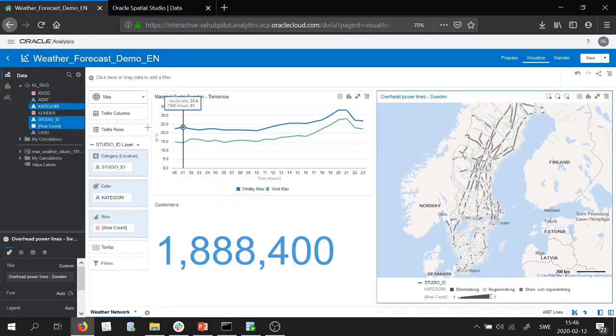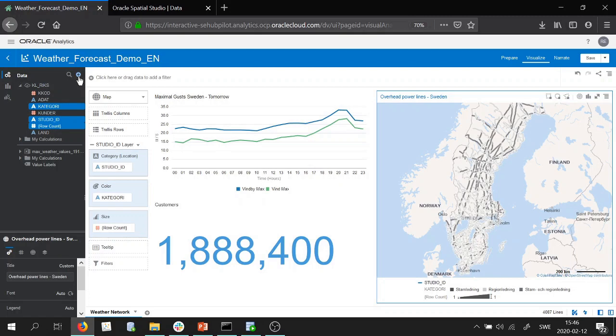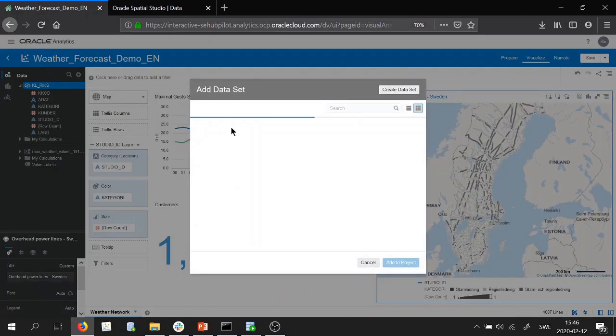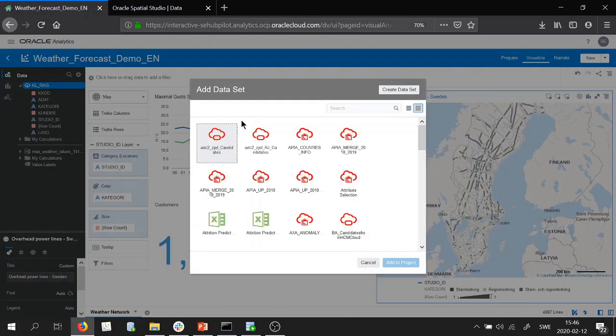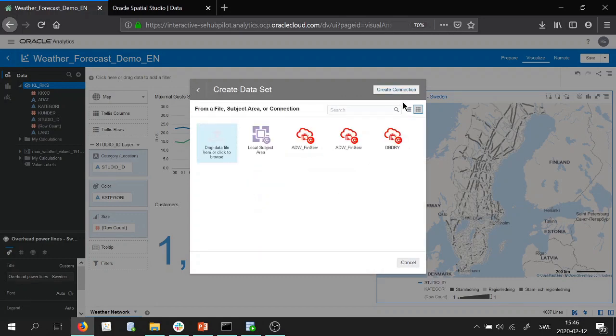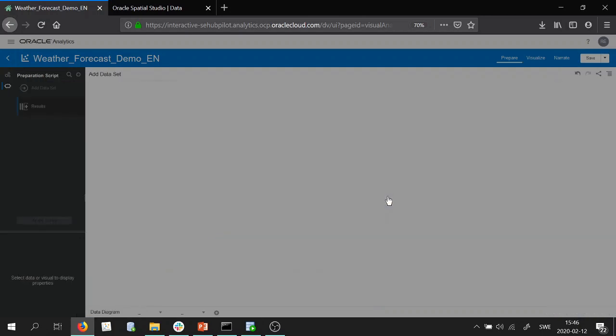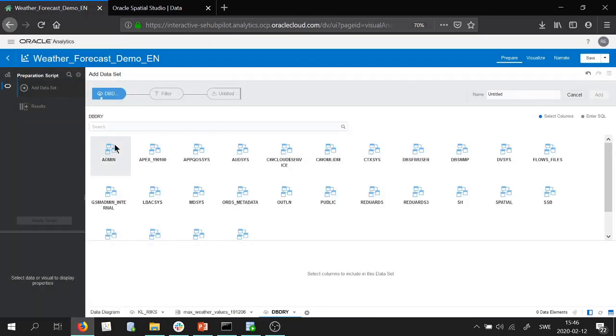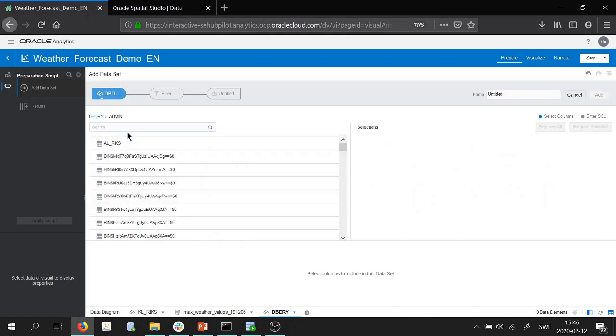But in our case we want to make a call and import this view into our Oracle Analytics Cloud dashboard. So I will create a dataset but instead of dropping in the file I will choose my database and it's in admin.